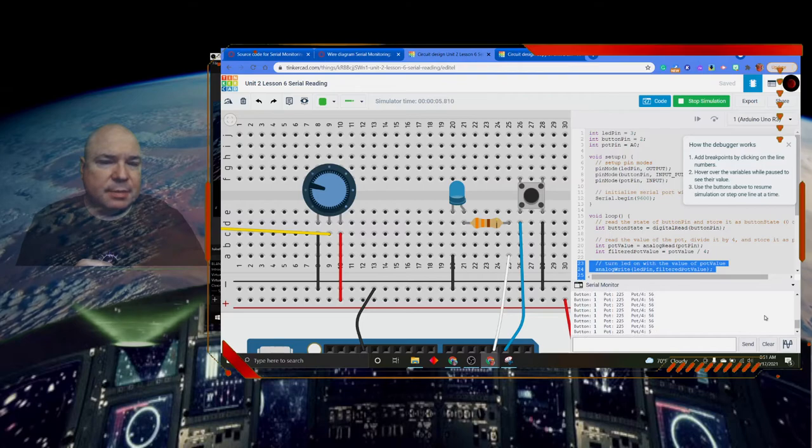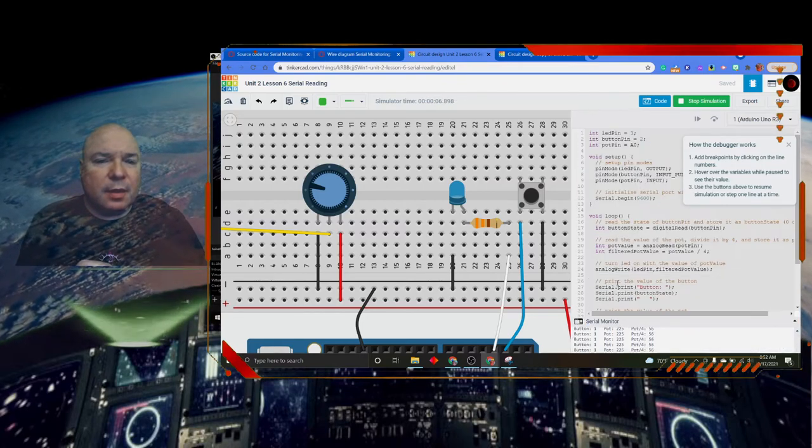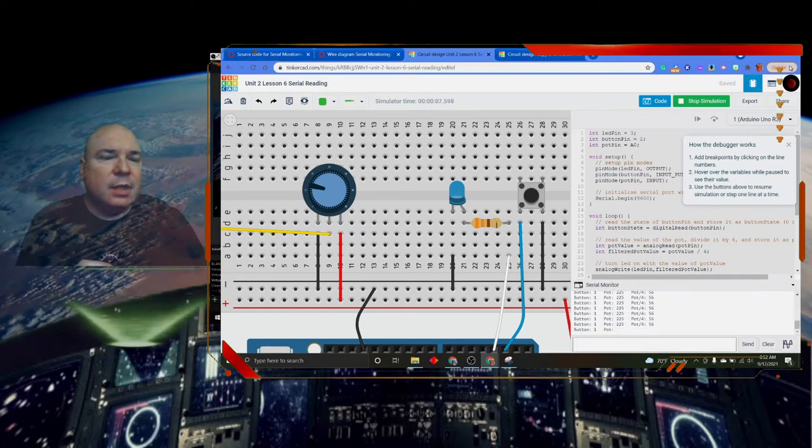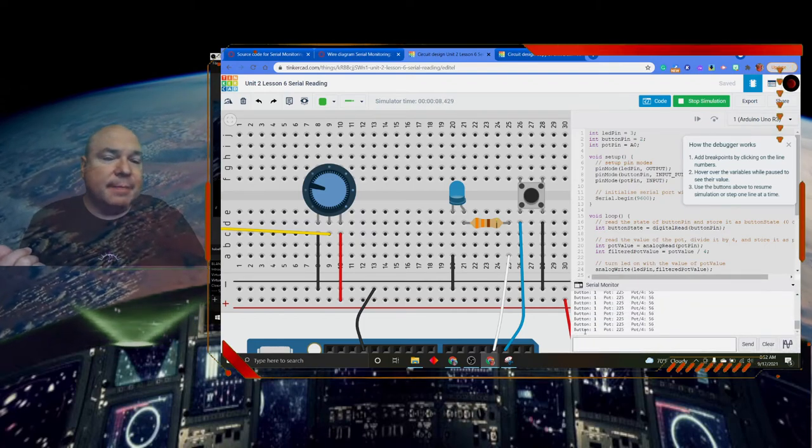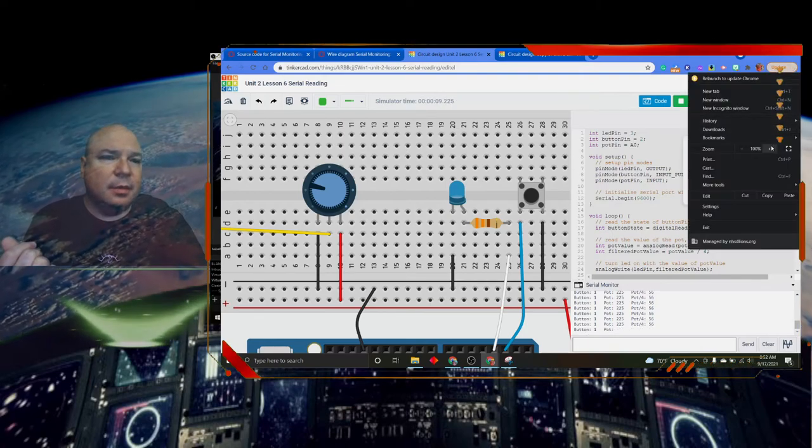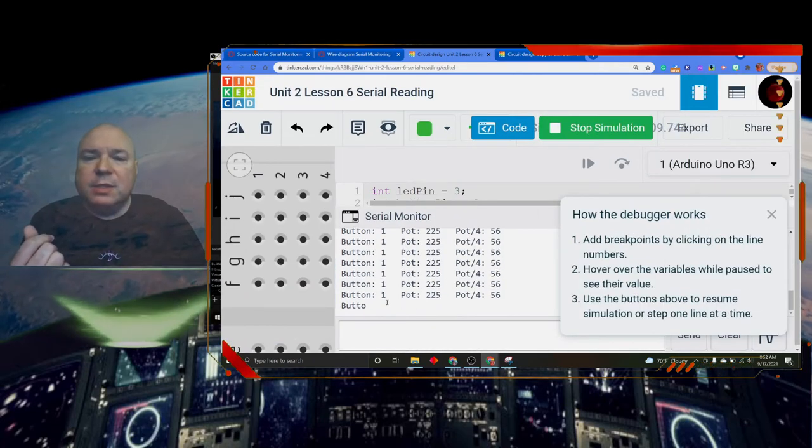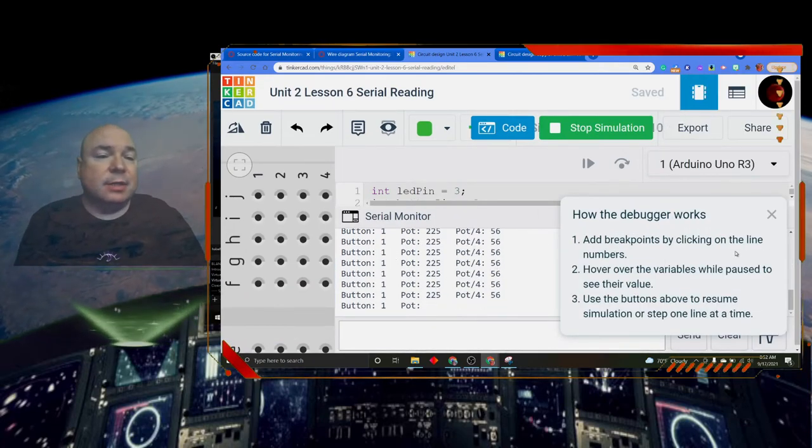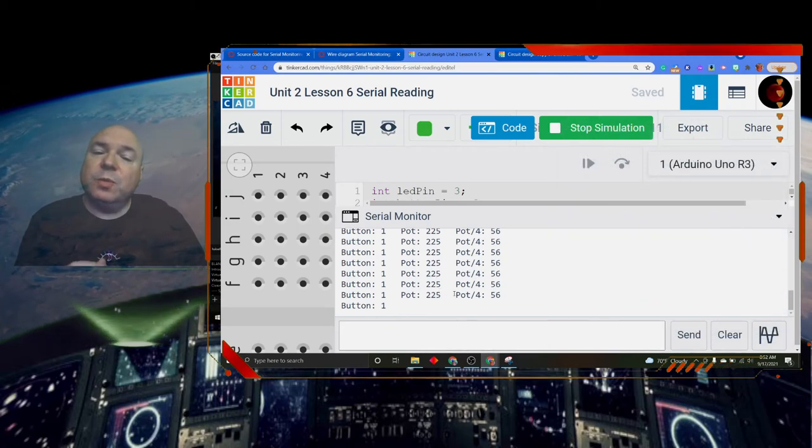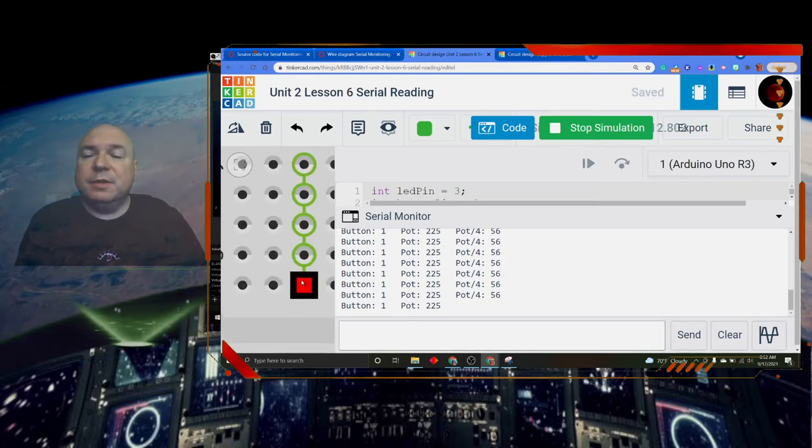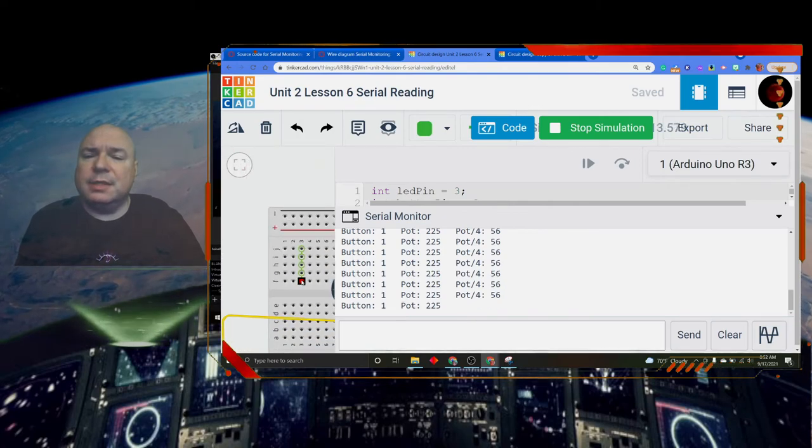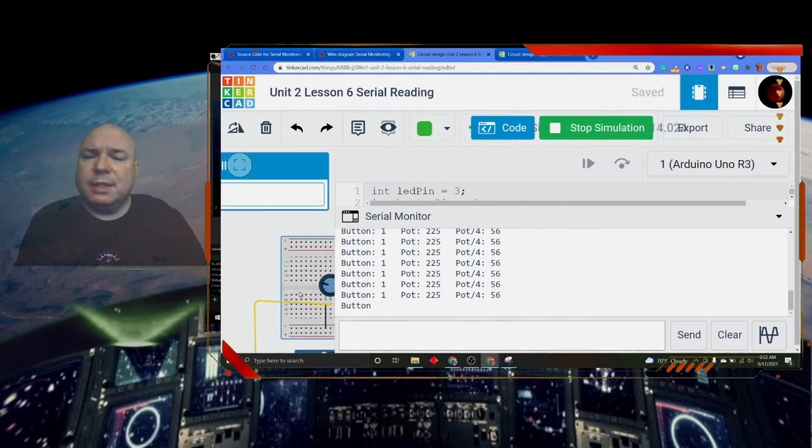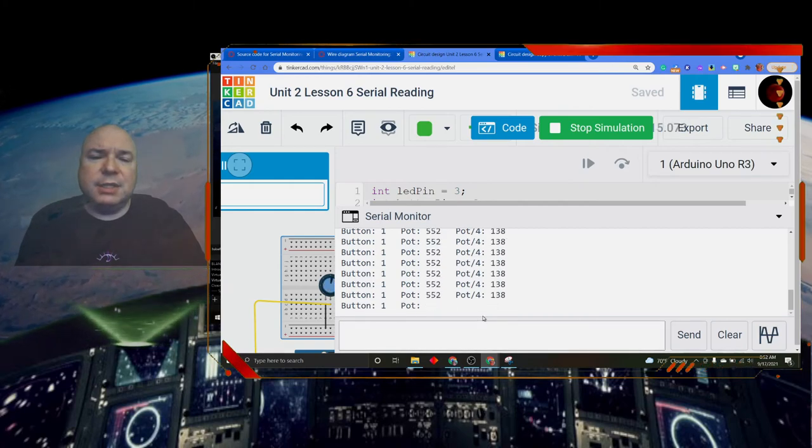If we look at our serial monitor, we can see the button state is one, which means it's not pressed. We've talked about that before. The potentiometer is 225, and we can see that the division of that is four. Let me see if I can get to my components here. There's my potentiometer. And I can see if I turn it, I can change these numbers.